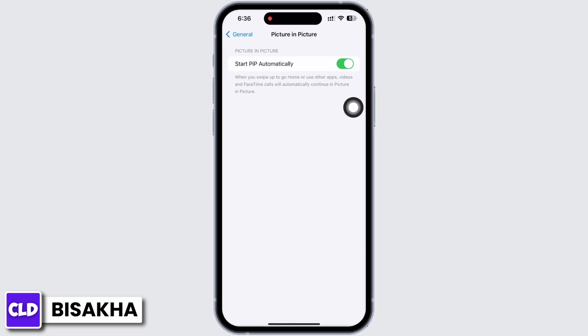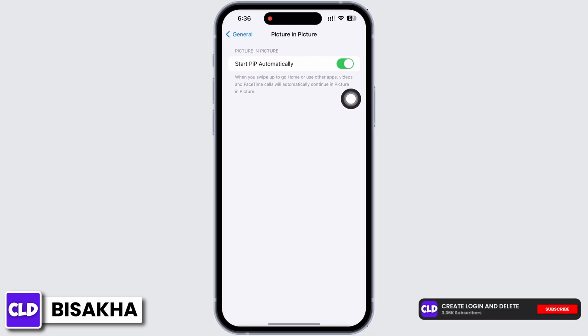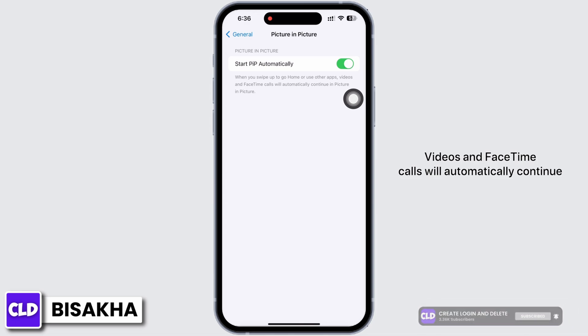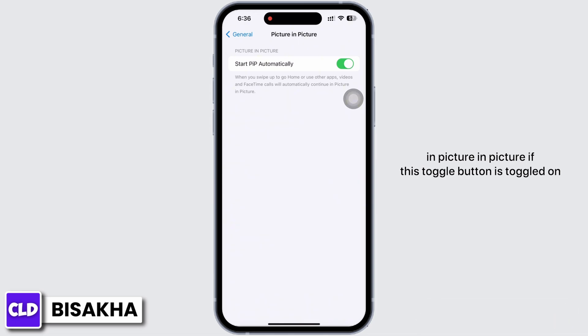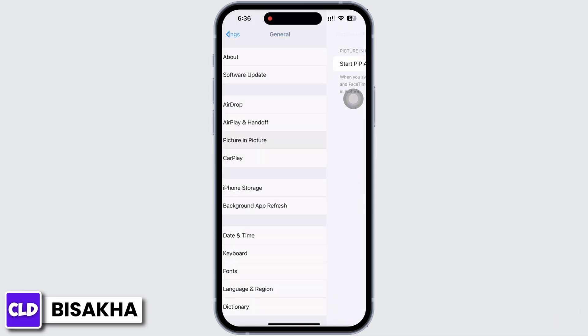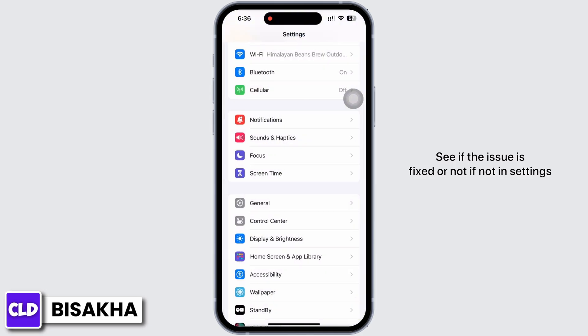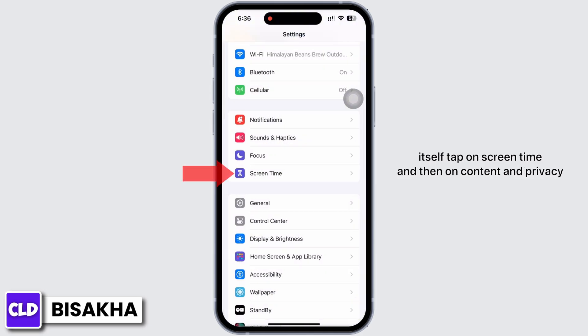When you swipe up to go home or use other apps, videos and FaceTime calls will automatically continue in picture in picture. See if the issue is fixed or not. If not, go back into Settings.